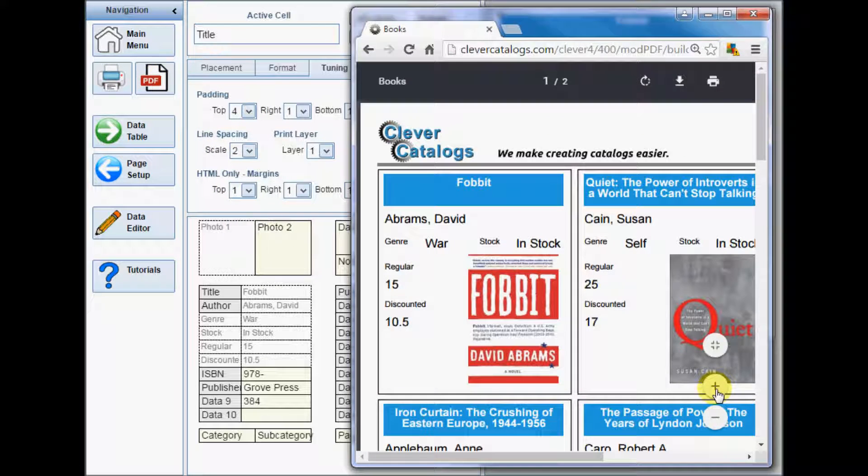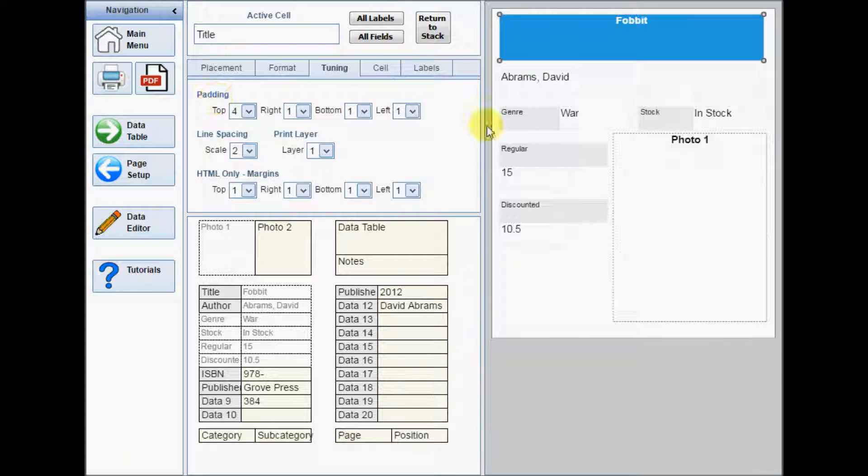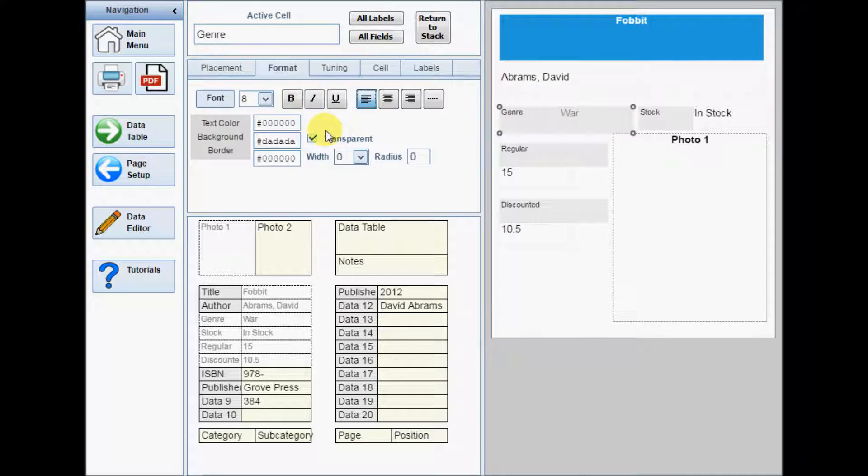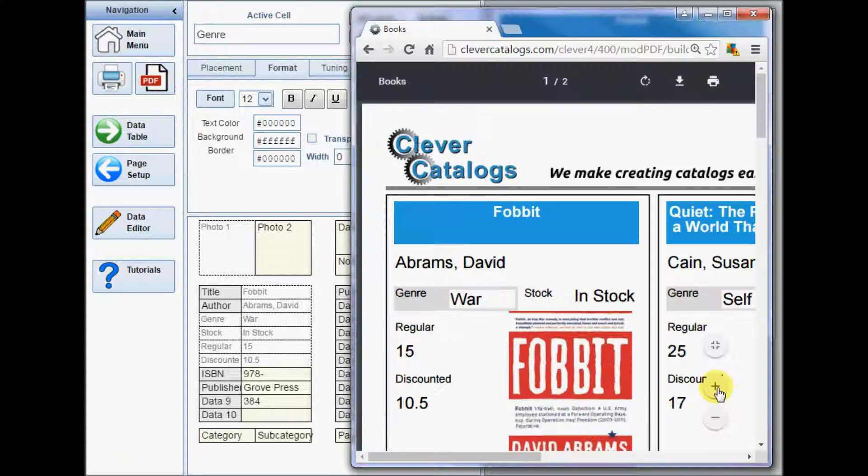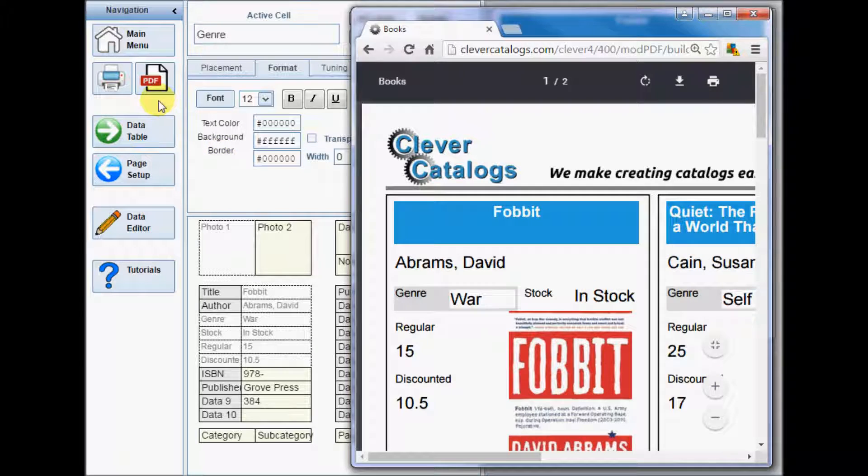By default, all cells will print on layer 1. If you need to overlap cells, you may need to change their print layer. If both a data cell and its associated label cell are on the same print layer, the label cell will always print behind the data. This makes it easy to create effects such as this, where the label is used as a background container for the data, which also has a solid background to make it stand out.